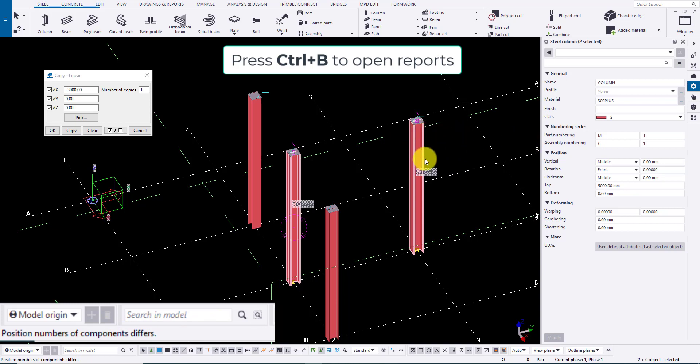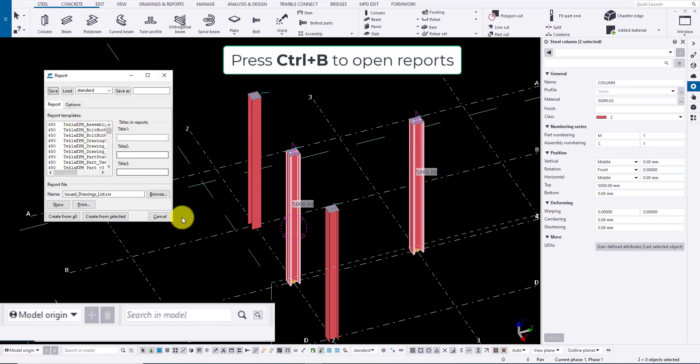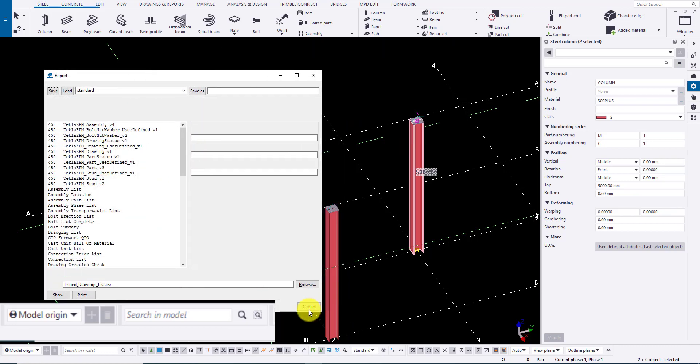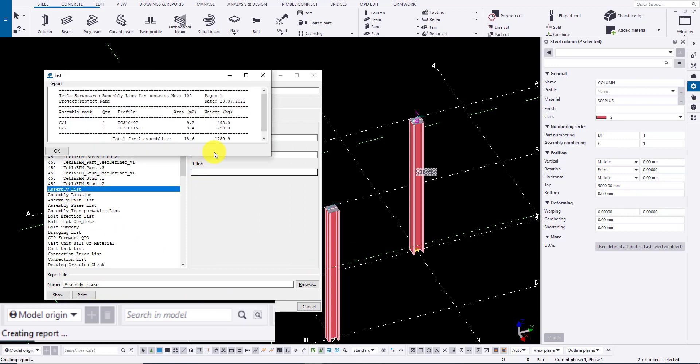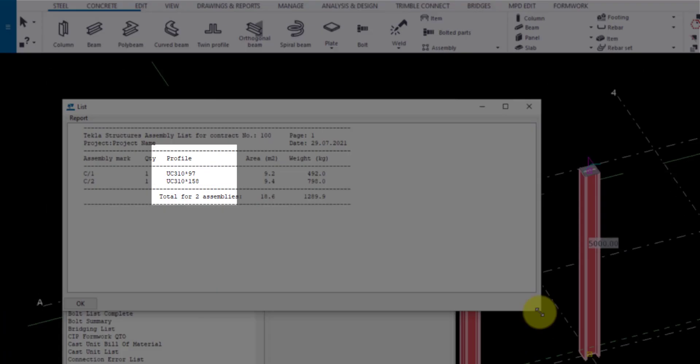One of the easy methods to compare and check assembly is to create reports of the assemblies to identify the changes. To open report press Ctrl plus B and choose assembly list. You can see the profile of the main part is different.